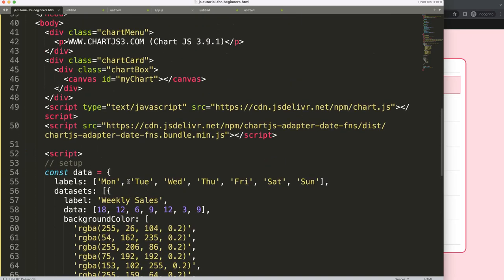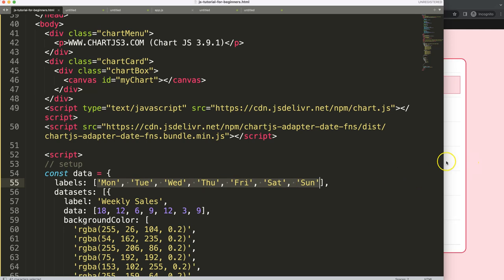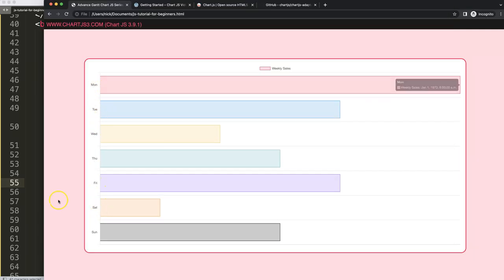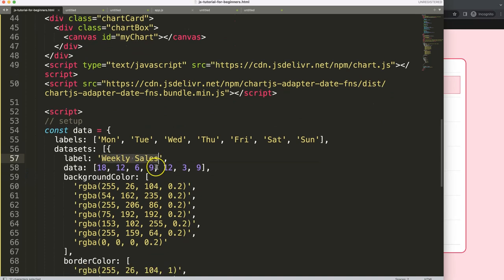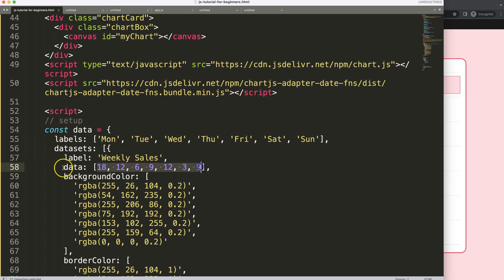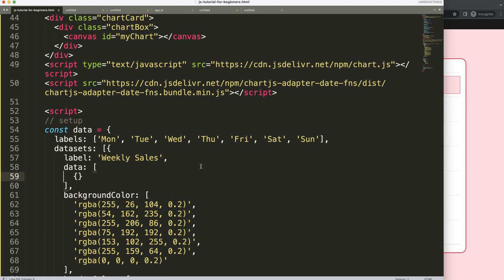Instead of plain category labels like task one, two, three, I'll use a data structure with objects. Data structures are very useful — if you don't understand them, I have a video on Chart.js data structures in the description. I'll structure each data point as an object with an x property for the date — for example October 1st — and a y property for the label, like 'task one'.